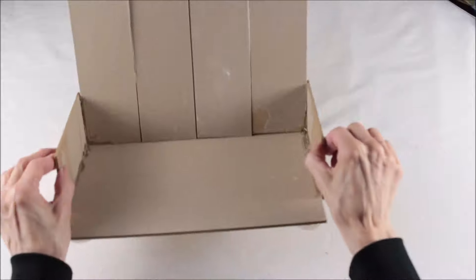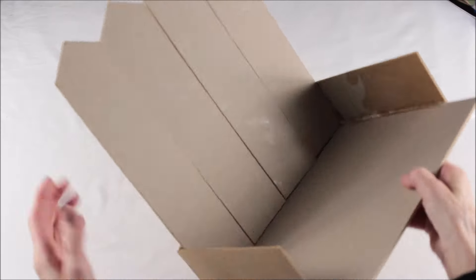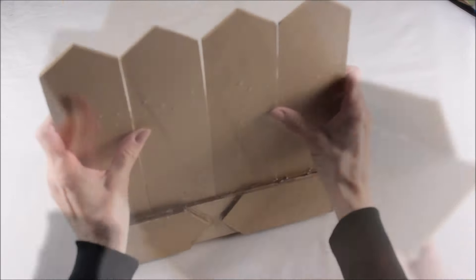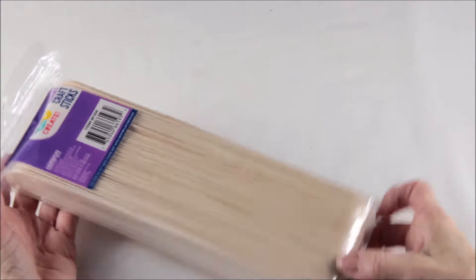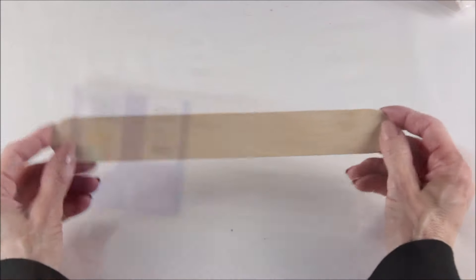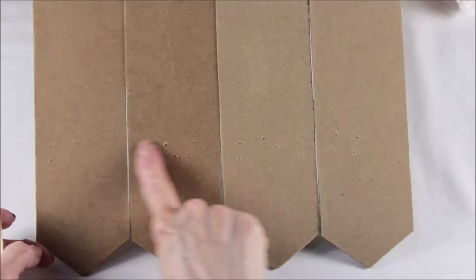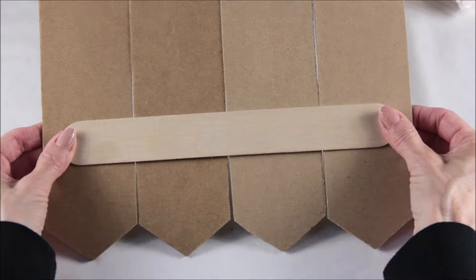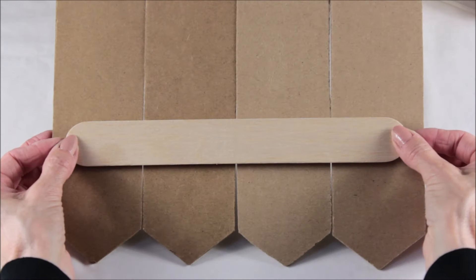To cover the staple holes left on the back of the arrows and to give the chair a little integrity, we're going to use one of the giant craft sticks. It measures 10 inches and we're just going to place some hot glue on it and then place it against the back of the chair, hiding the staple holes.